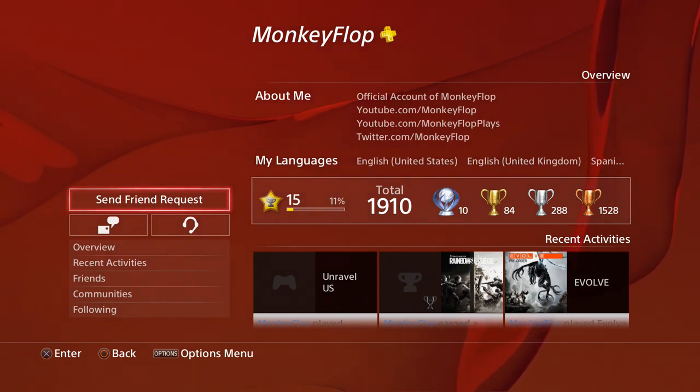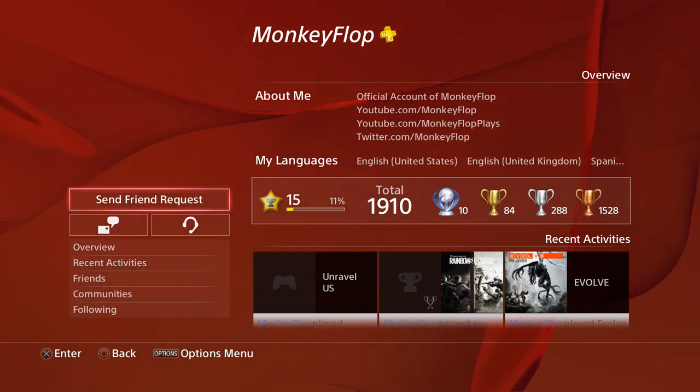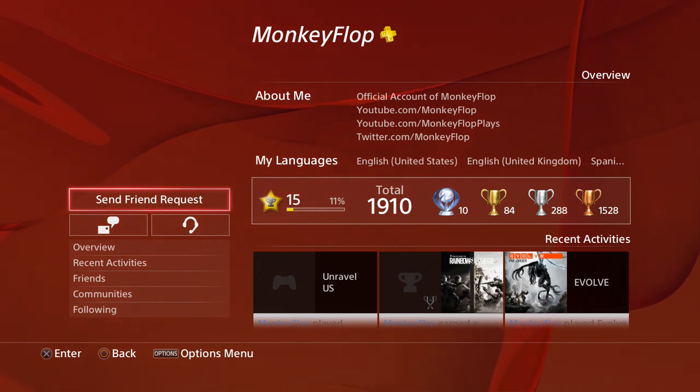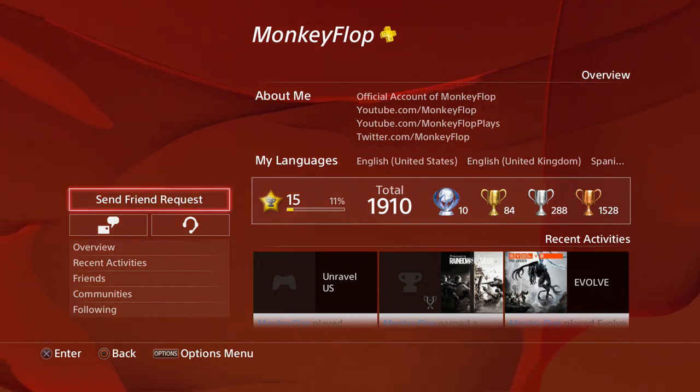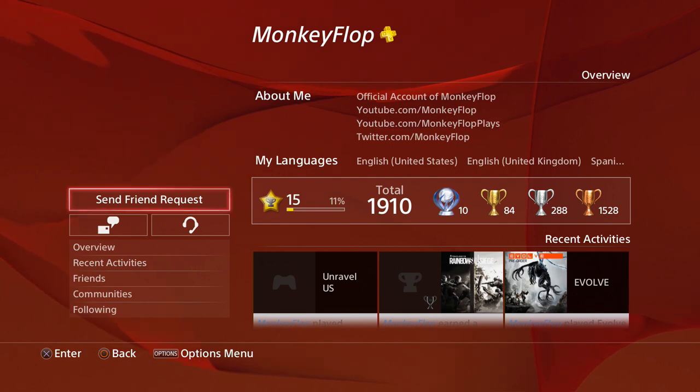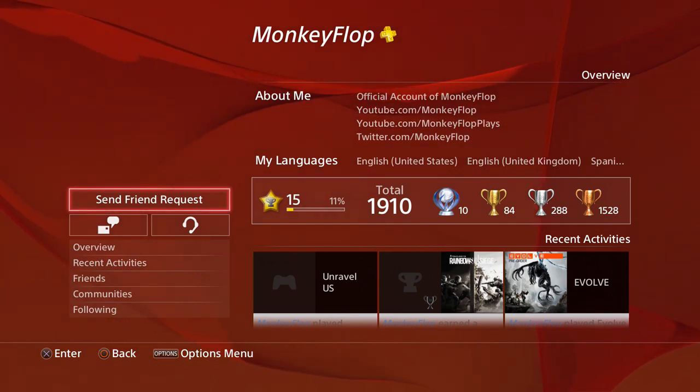I'm actually gonna leave this as my avatar for right now, so if anybody is friends with me, you guys can go and check it out and see that this is not just an April Fool's prank, joke, whatever you want to call it.